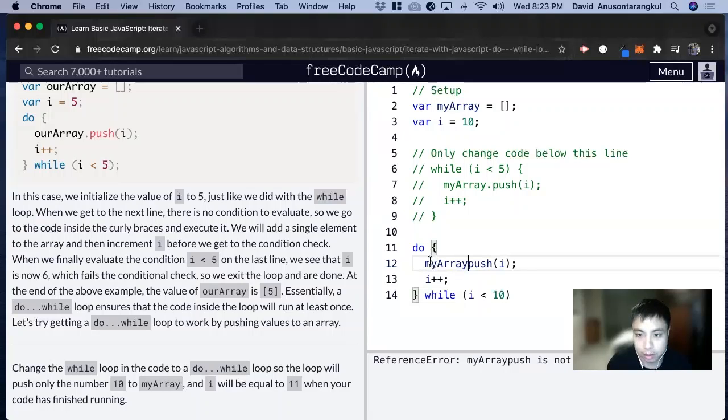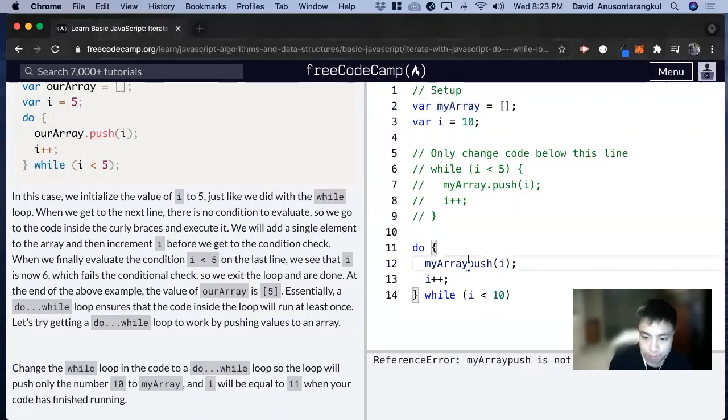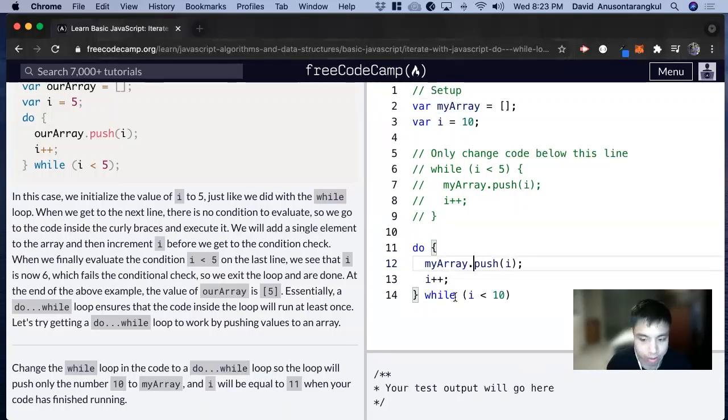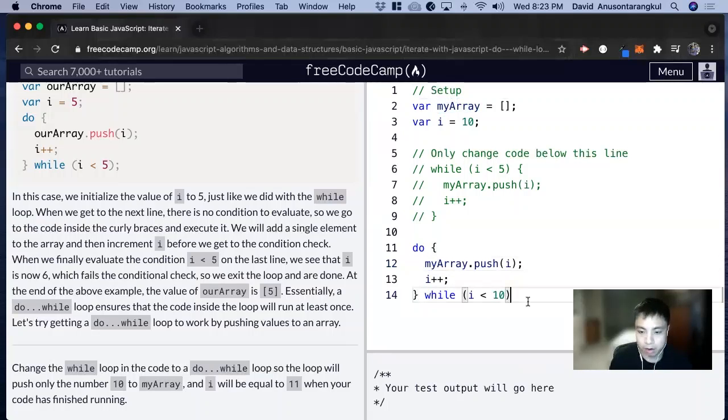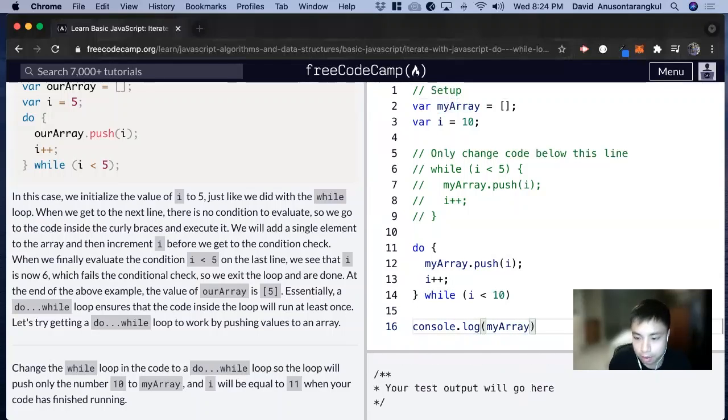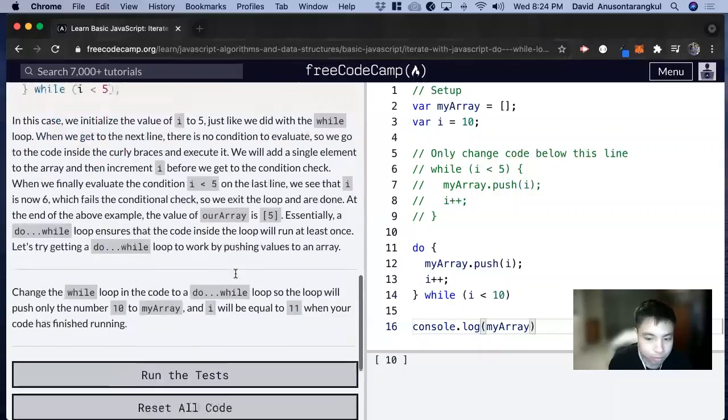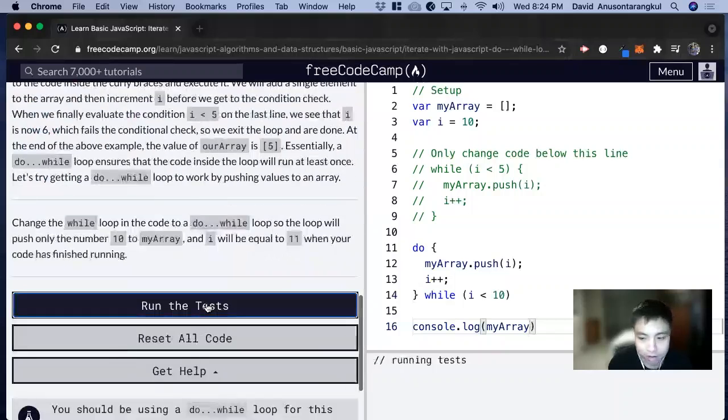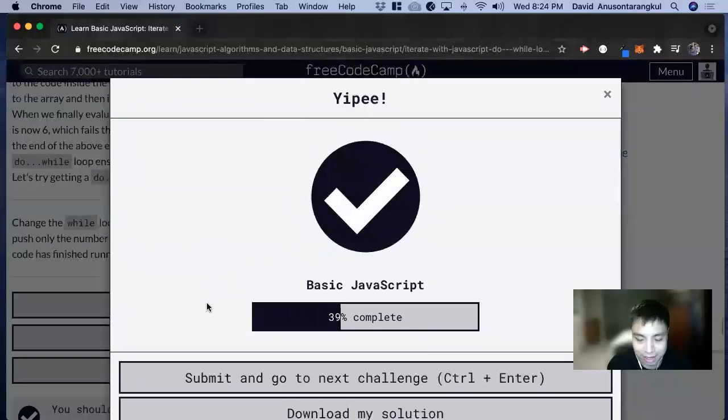And then this should be like that. And now if we console.log it, myArray, we can see that 10 is pushed into it. And that'll be all for this one. Thank you so much.